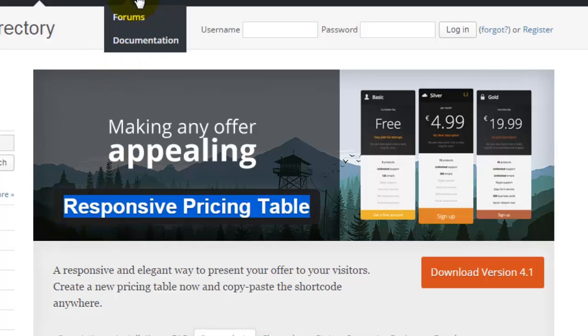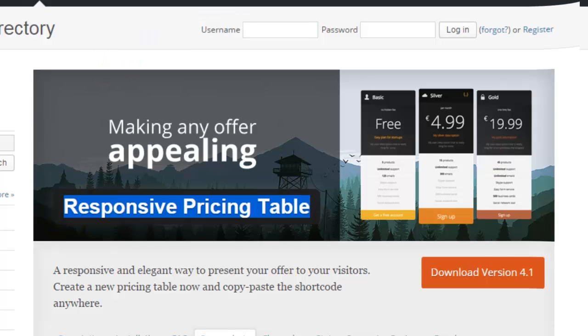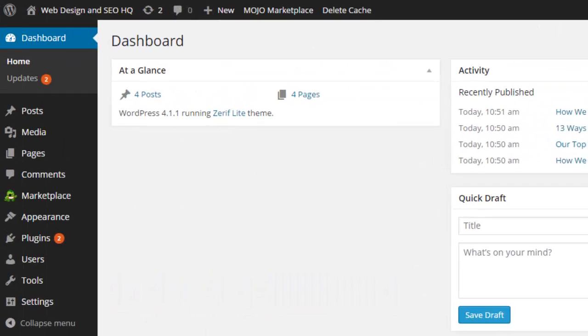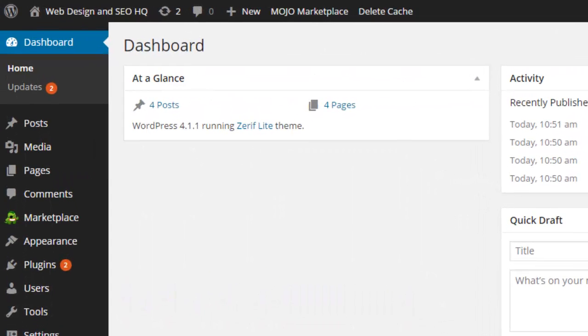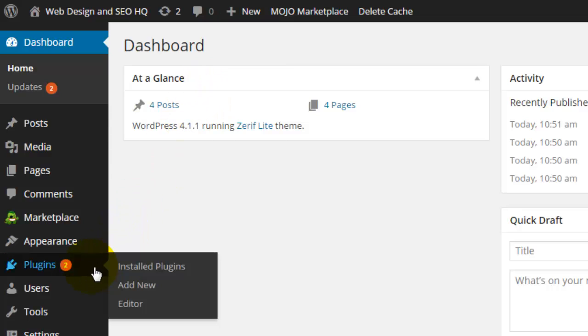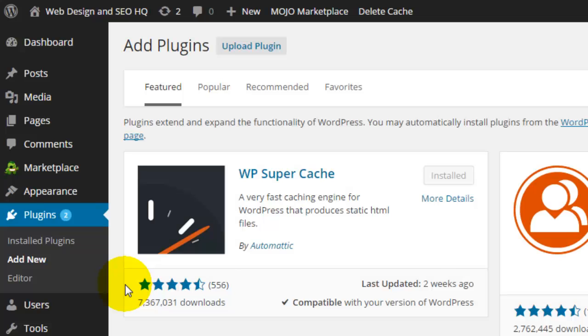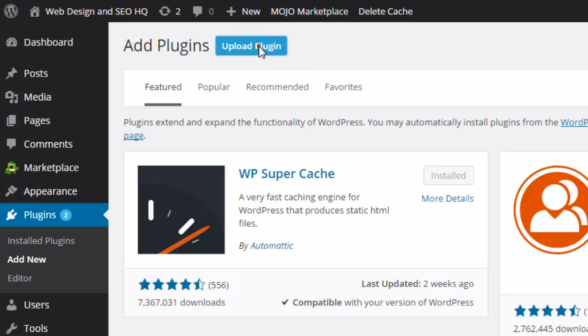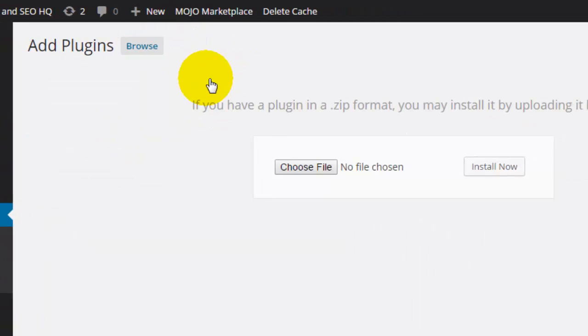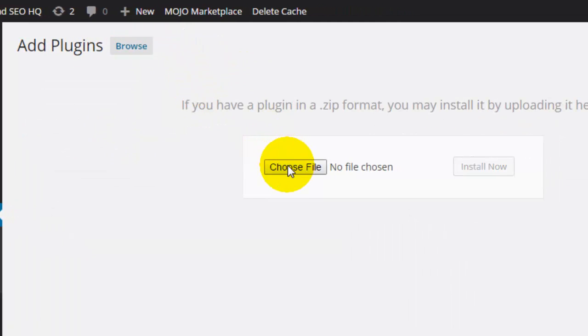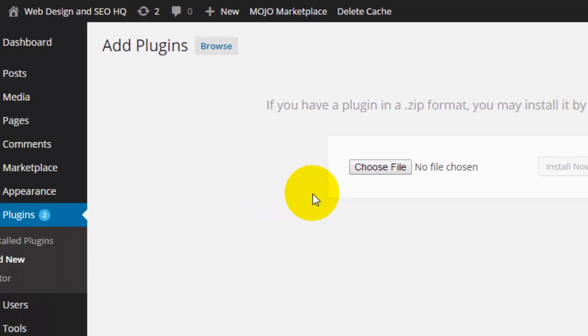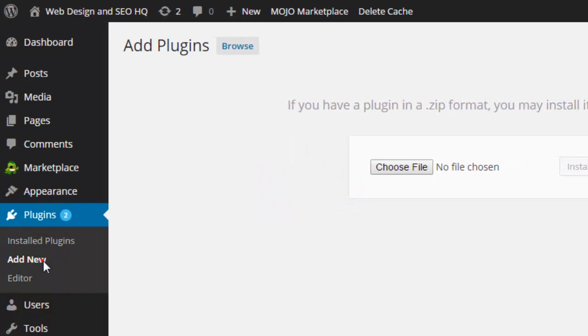I'm going to return to my dashboard and go to my Plugins menu and click Add New. Now there's two things you can do. If you downloaded that zip file, you can click on Upload Plugin and you'll be able to choose the file off of your desktop and click Install Now and you're done.